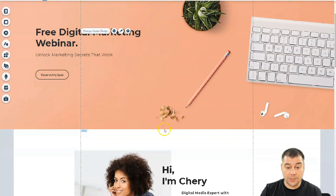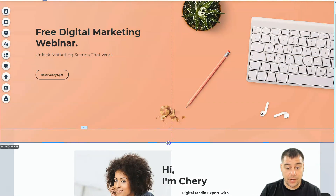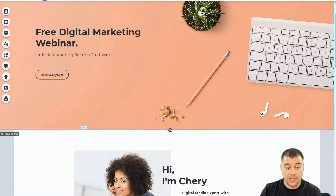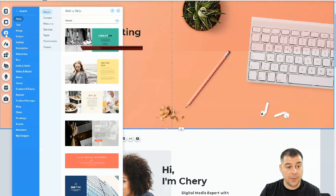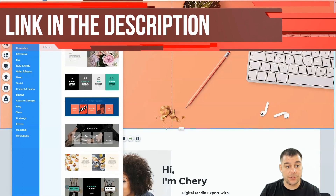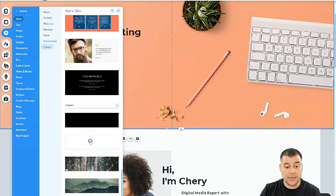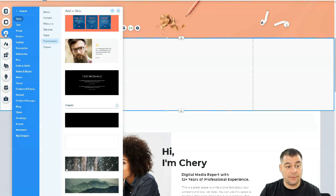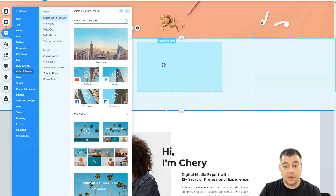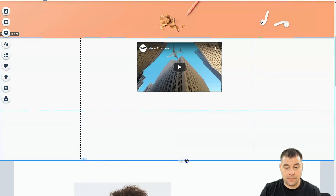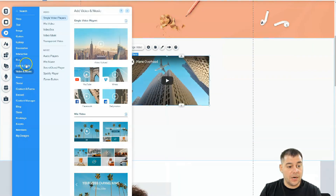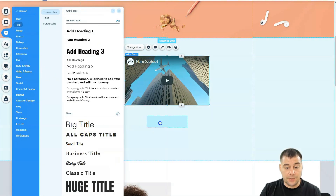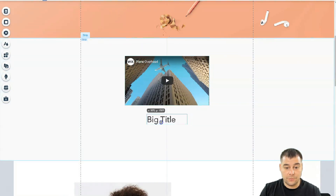You can move things around. If you have something to add to your layout, go into the Add button. You can see strips for About, Contact, Welcome, Services, Team, Testimonials, and Classic layouts. Let's add a blank strip and I'll show you that you can add a lot of things here — for example, I want a video to be here, centered.